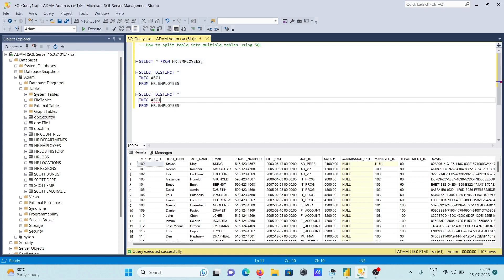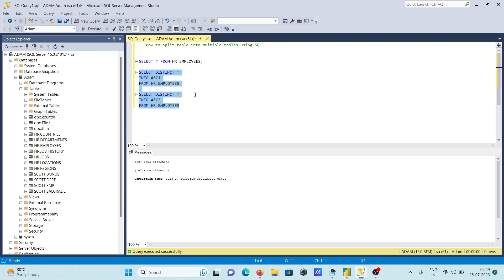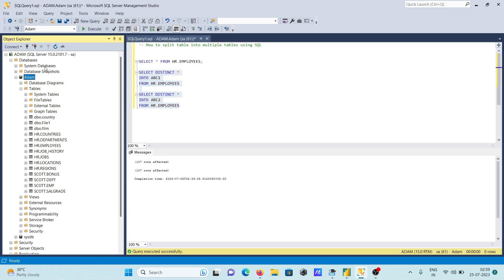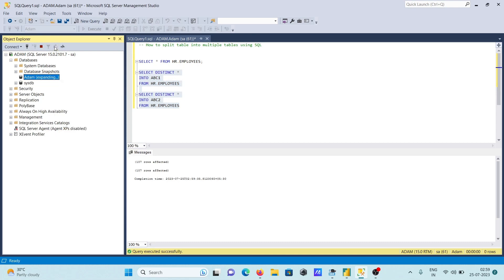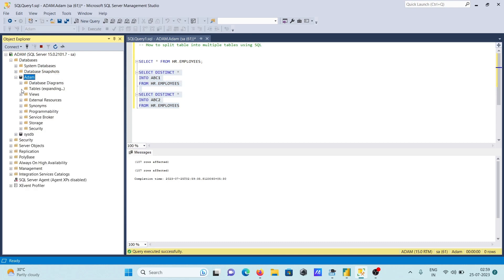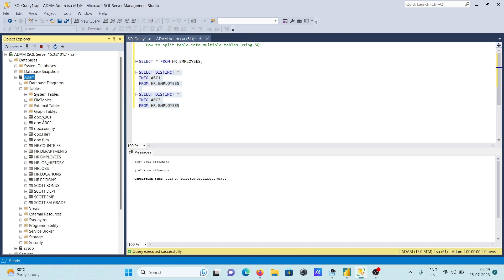Now let's copy this query and paste it below and give the unique name for the second table, abc2. After running this query, we need to refresh the database. Now you can see abc1 and abc2 — new tables have been created, so employees has been split into abc1 and abc2.